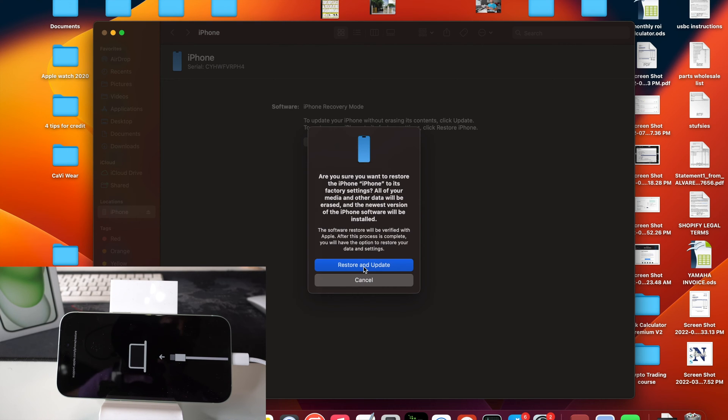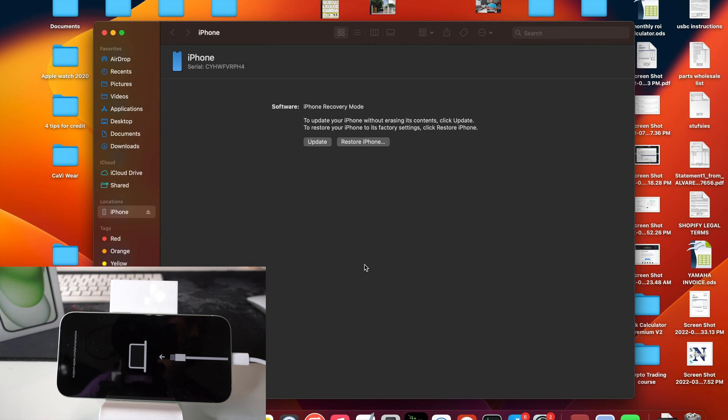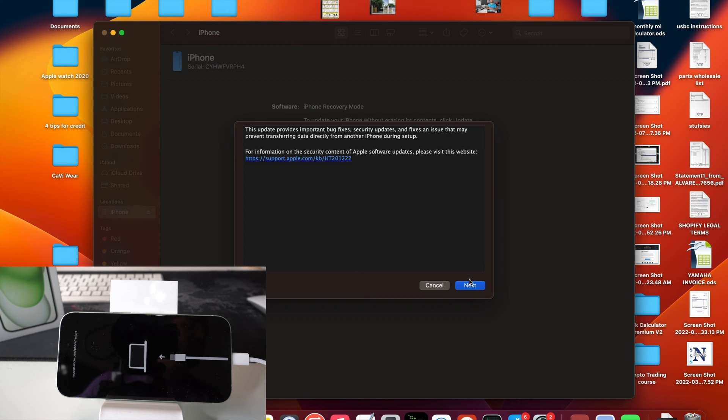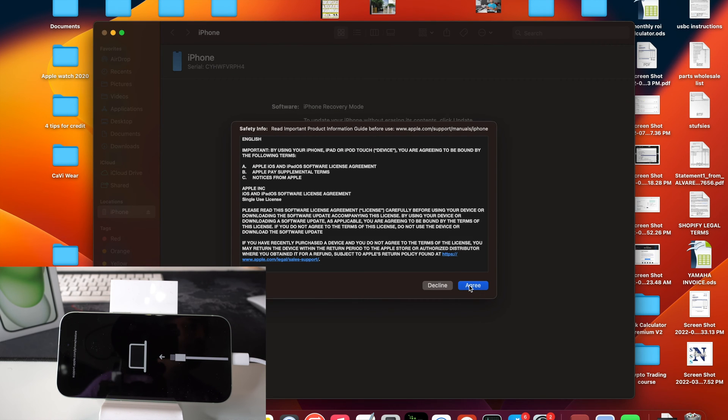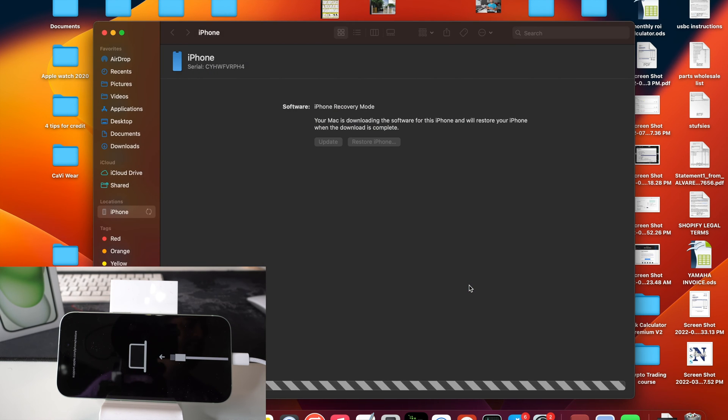So once again, everything on your iPhone will be erased back to factory condition. So go ahead and hit restore and update once you're ready. It's going to give you this confirmation message. Hit next and then hit I agree.